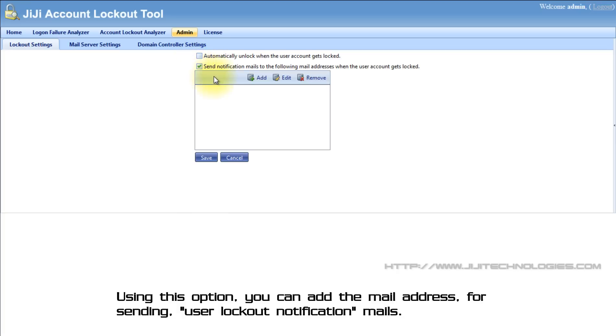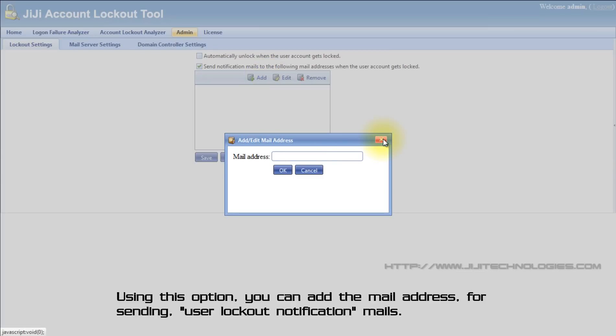Using this option, you can add a mail address for sending user lockout notification mails.